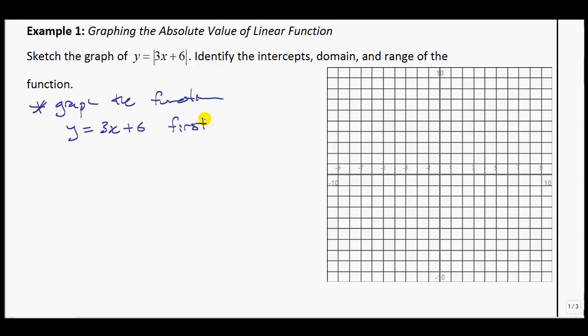I'll do this in blue. It's just going to be a linear function, so we should be confident with this. The y-intercept is 6, and the slope is 3 over 1 — so we go up 3, over 1. I'll add a couple more points to make it as accurate as I can, going all the way down. You can grab your ruler to make it straight. And there we have our linear function.